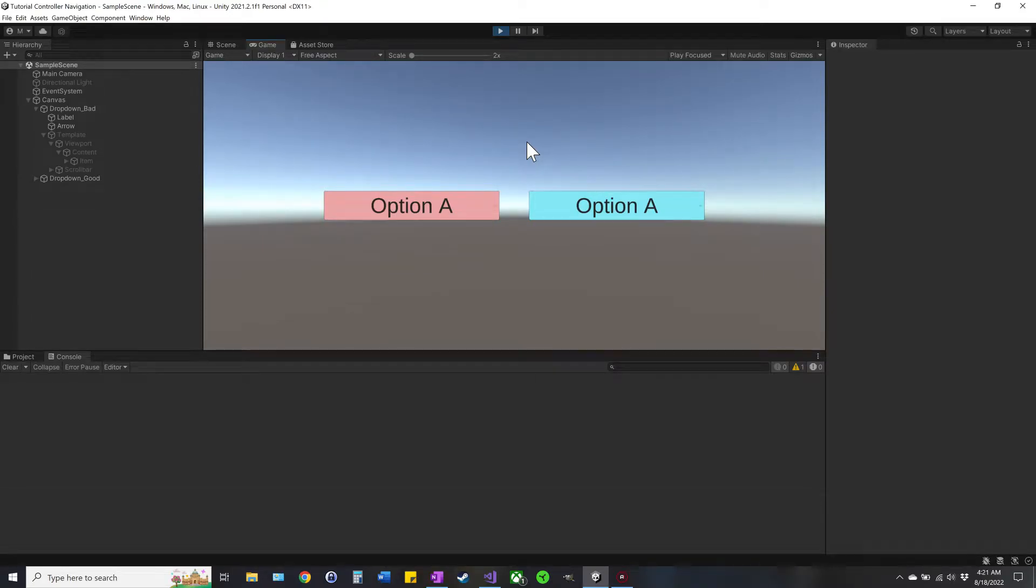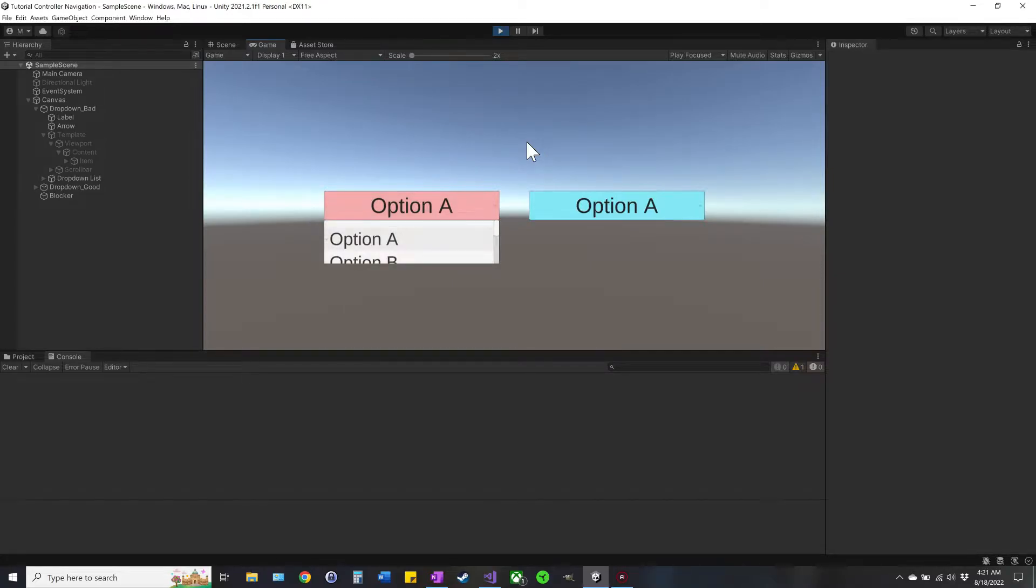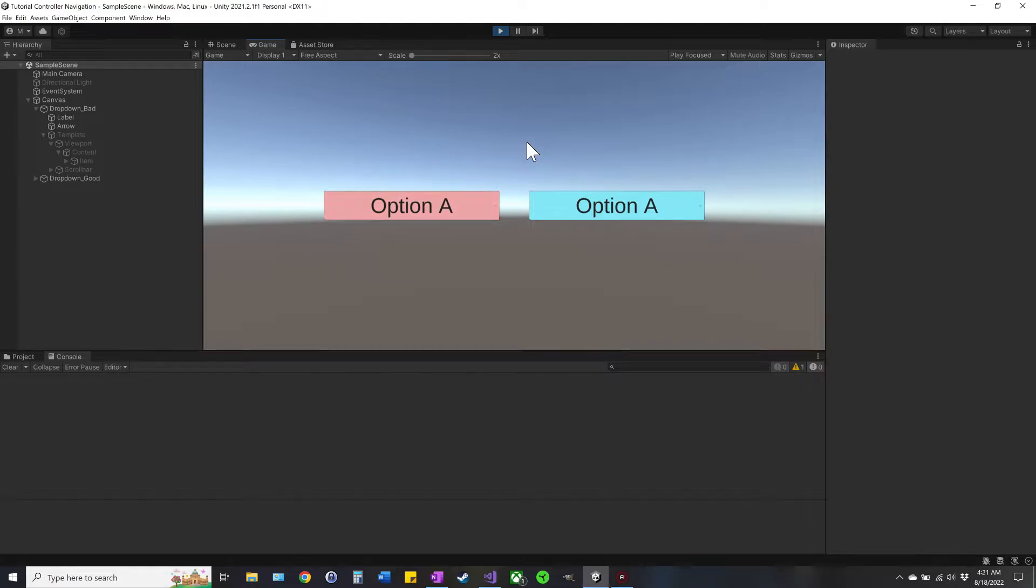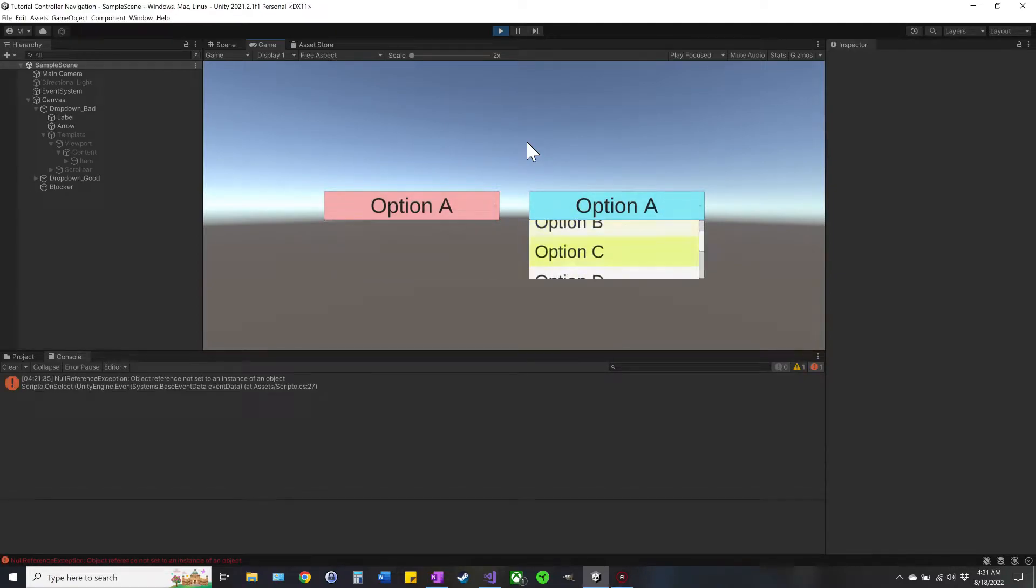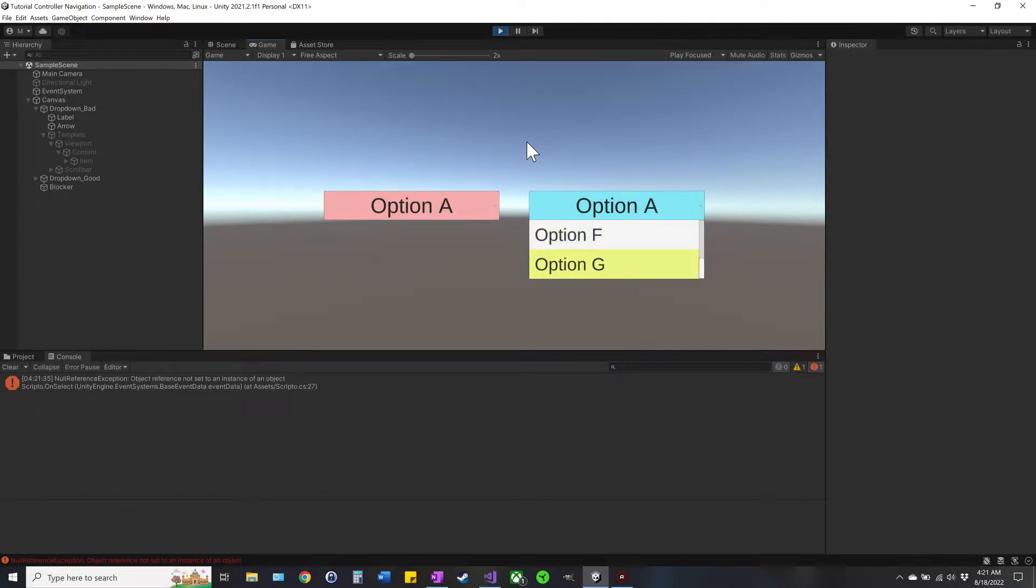Hey guys, so today I'm going to be showing you how to make the dropdown menu scroll on its own when you're using a keyboard input or controller input, something like that. So it'll look more like this going down rather than this bad one.